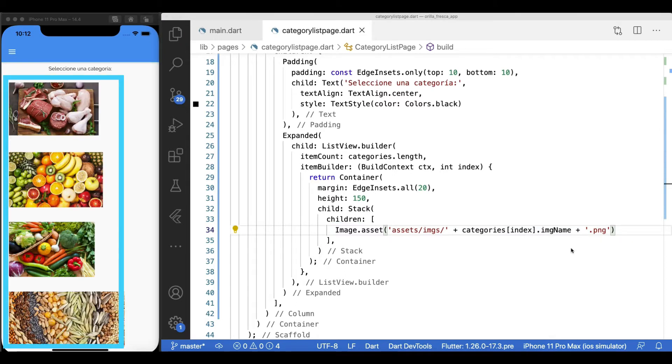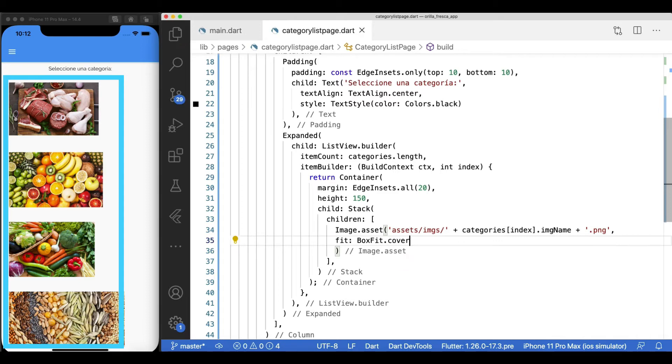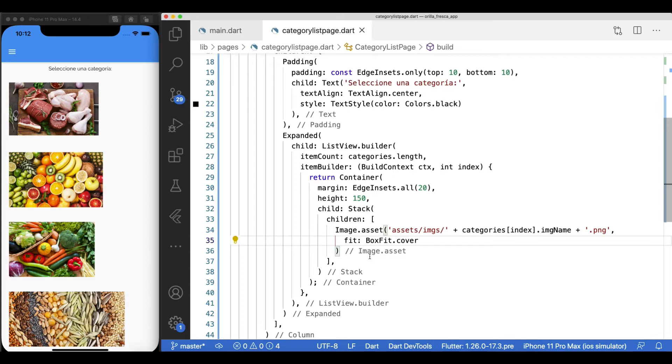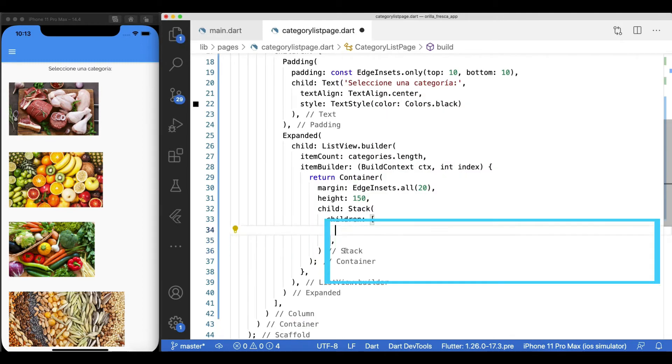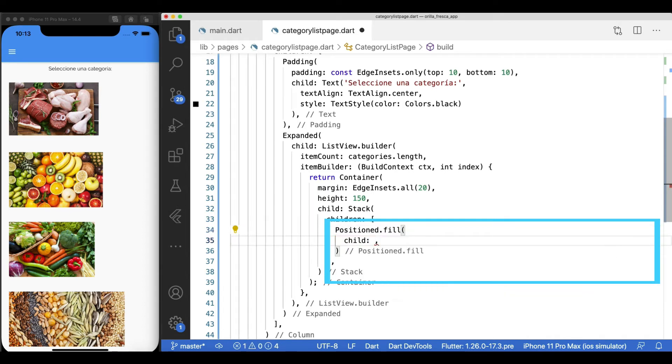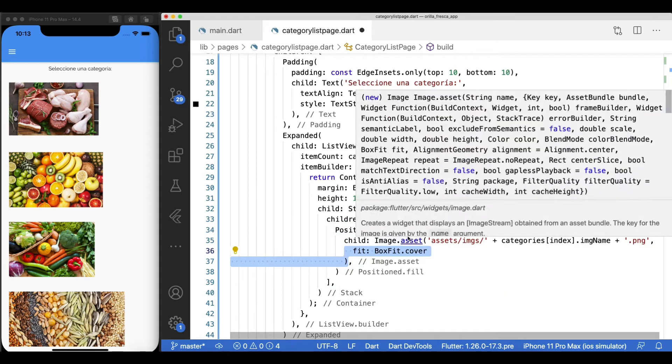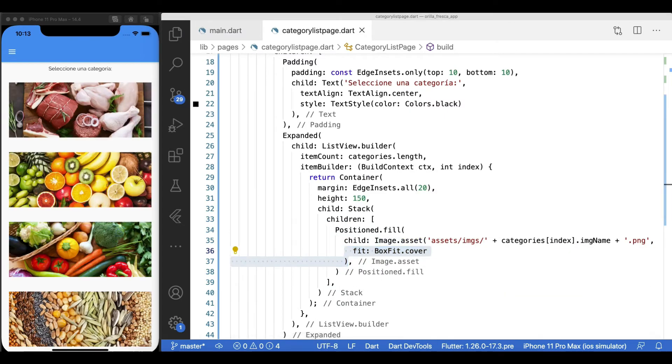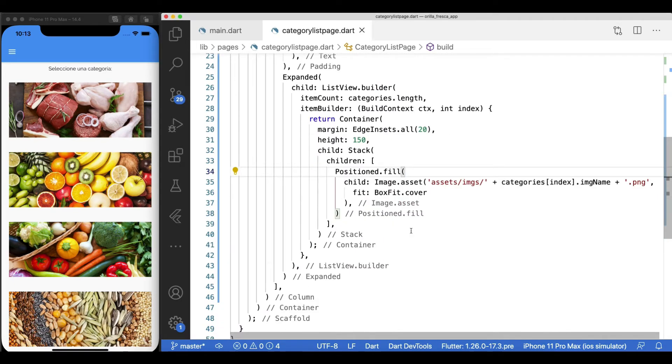Images show, but they aren't covering the whole area. Use a box fit cover strategy for the image to cover the available space provided to it. But this is not enough. For this strategy to actually take effect, you must wrap your image inside a position fill widget. This is what guarantees that a widget will fill the available area provided by the stack.